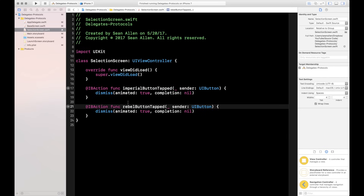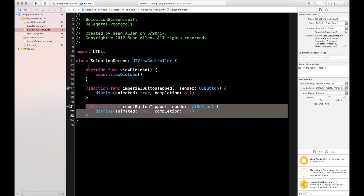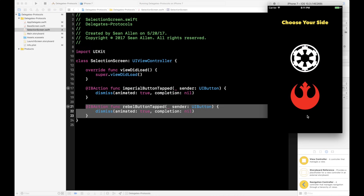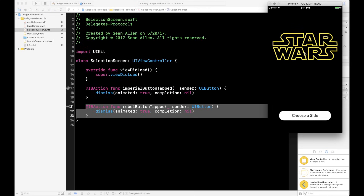Let's run it real quick to give a visual. You can see the base screen — hit 'Choose a Side,' up pops the selection screen, and no matter which one you pick, it just dismisses the view controller. That's the basic starter setup, nothing to do with delegates and protocols yet — that's what we're about to do.